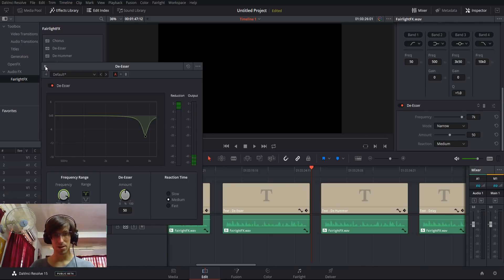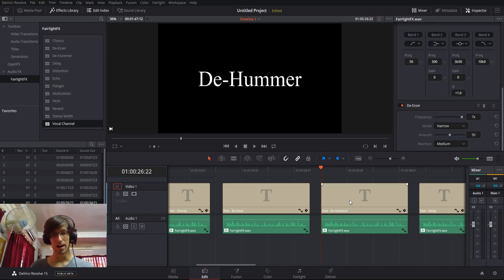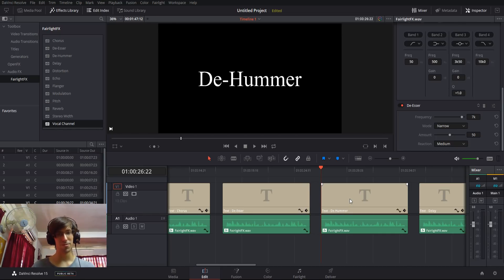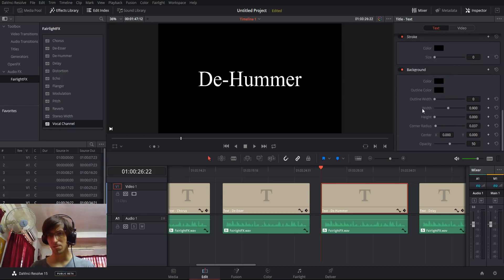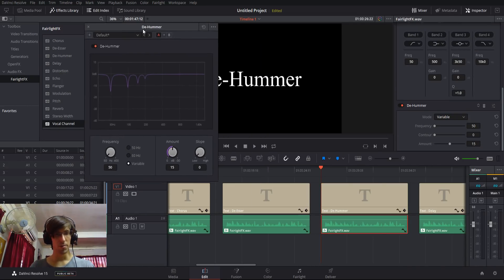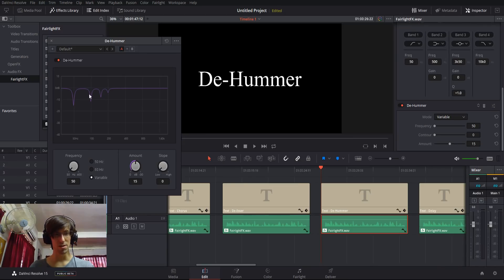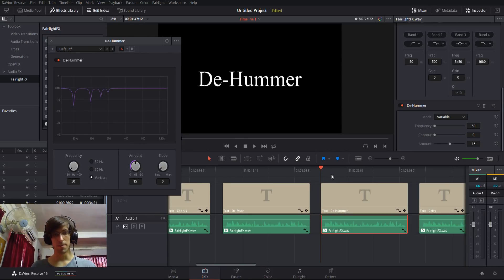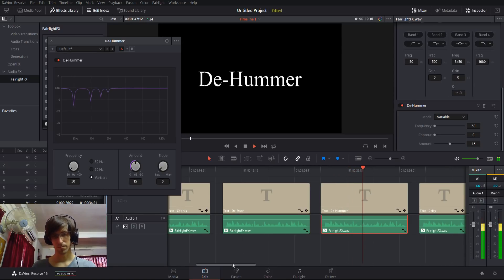Next is very similar — the de-hummer. If you have electronic instruments making humming sounds in the background, the de-hummer gets rid of those. Opening the editor, you can see the frequencies where hums are common, and it tries to filter those out. You can enhance the amount and change the frequency as needed. Let's play it back with the de-hummer enabled. This is a test recording to demonstrate some of the effects inside of DaVinci Resolve 15's Fairlight Effects Library.